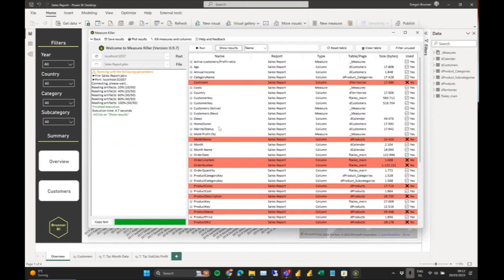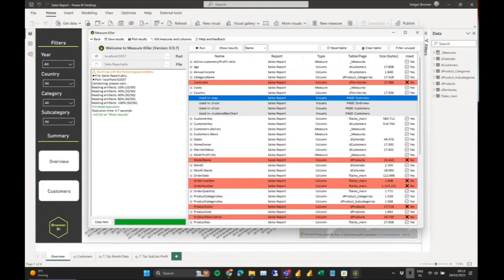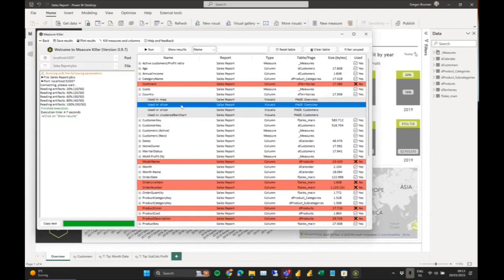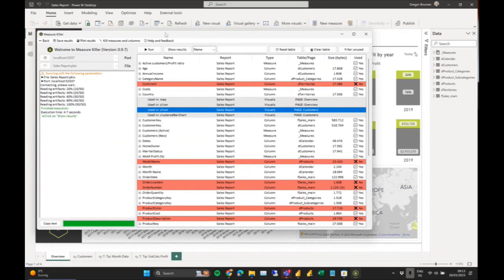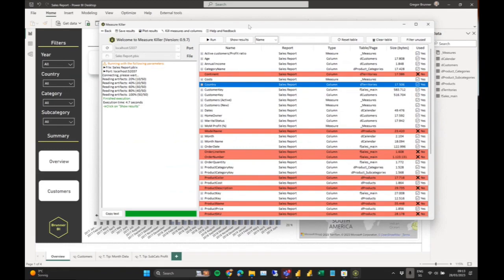If I open, for example, the Country column — part of the Dim Territories table — I can see all the places where it's used in my report. It's used in a map on the overview page, in a slicer, and also in a slicer on the customers page. This gives an overview of where my artifacts are used and, of course, whether they're used at all.